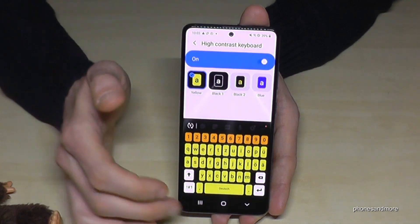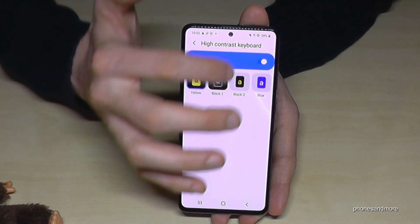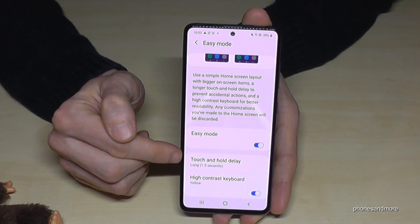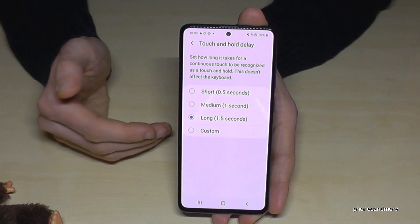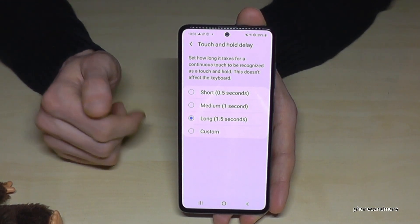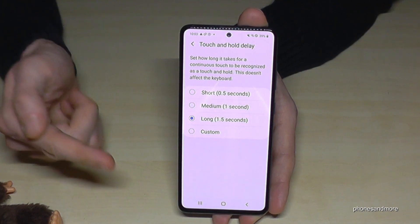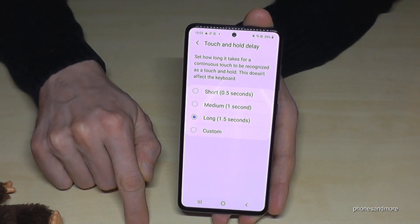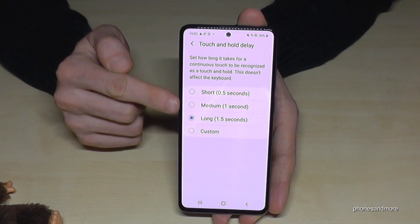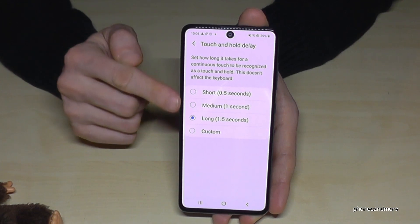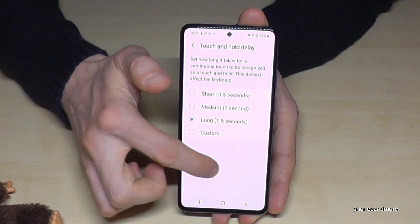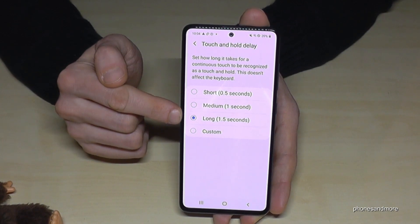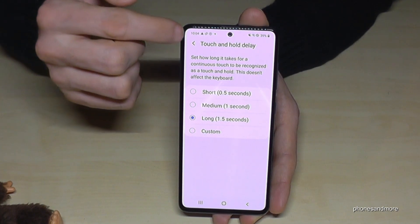You can also have the regular keyboard if you prefer. Also very nice, you can change the touch and hold delay — you know, maybe from your parents or grandparents, if someone wants to click something they just tap it but sometimes hold it a bit longer. You can enable that delay especially for people who do that. It's already set as default here with a delay of 1.5 seconds.